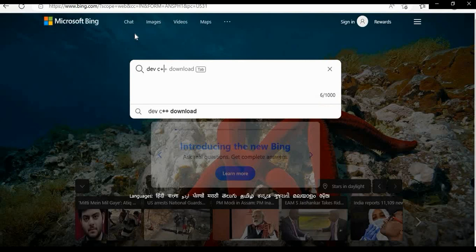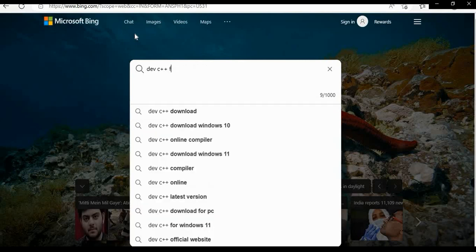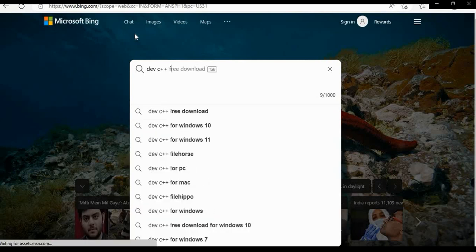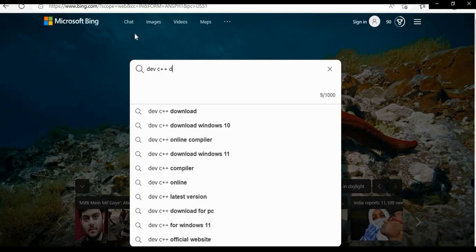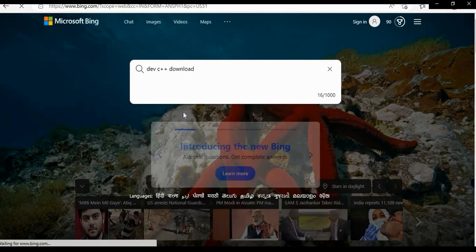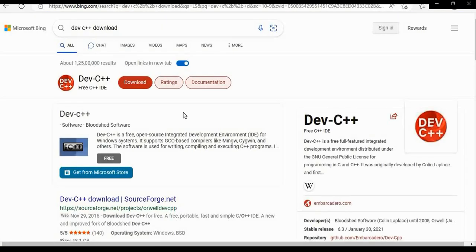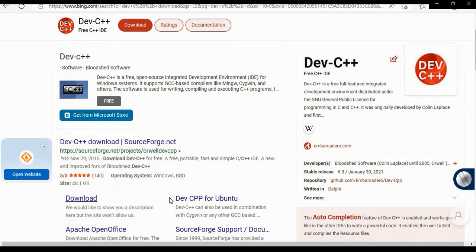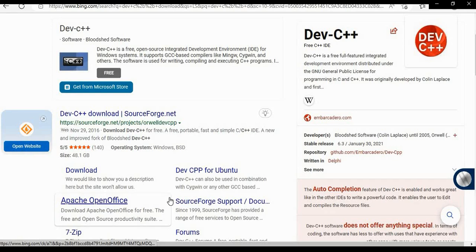IDE stands for Integrated Development Environment. Open the browser and type Dev-C++ download. An IDE is a software application in which we write and execute programs.